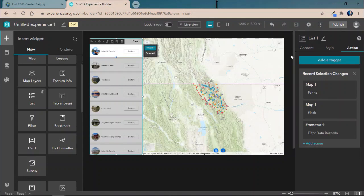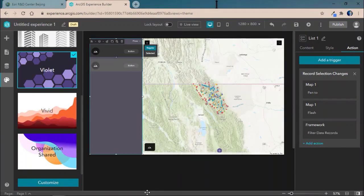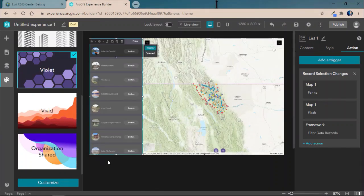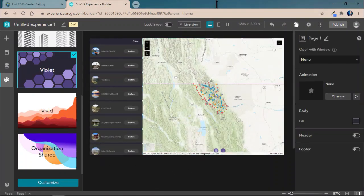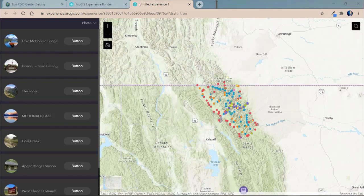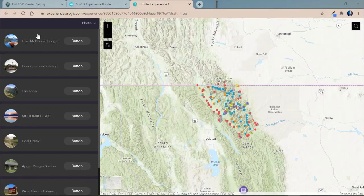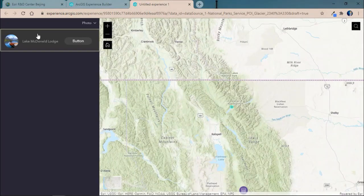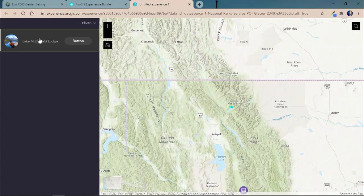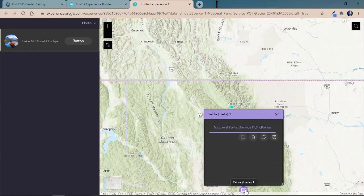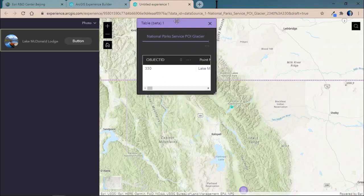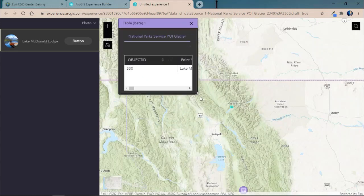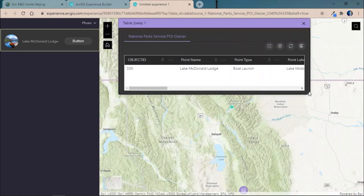So, once that's done, we'll actually go ahead and save our application. And before previewing it, we'll adjust the theme to something a bit darker just to kind of fit with the feel of our application. Now, when we preview our application, we can see that when we select Lake McDonald Lodge, it'll go ahead and filter its location on the list, on the map. And if we open our table up, we'll notice it's also the only selected feature within our table.